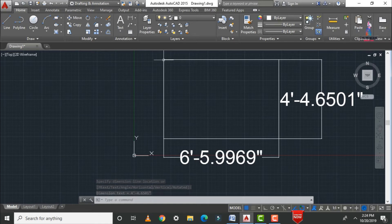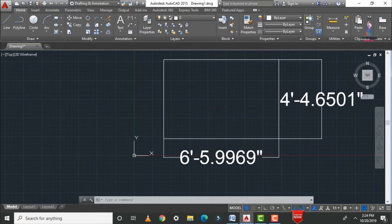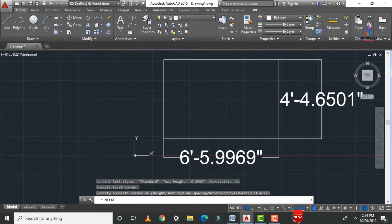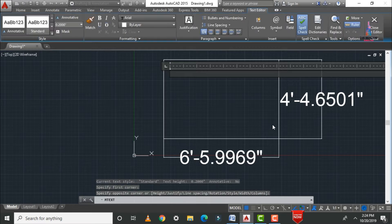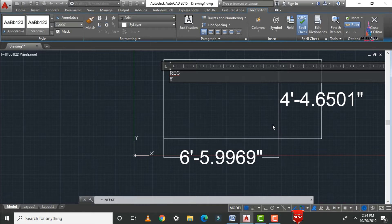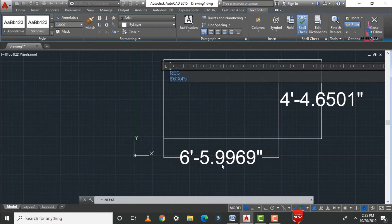If you want to give a name to this rectangle, use the text command — type T and press Enter. Select the starting point of the text, then the ending point. Let us name it 'rectangle'. It has approximately six feet six inches in the length direction and four feet five inches in the vertical direction.